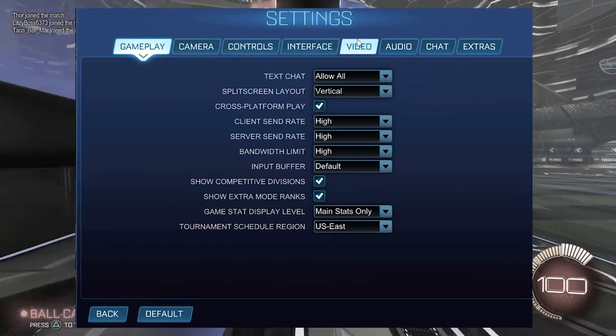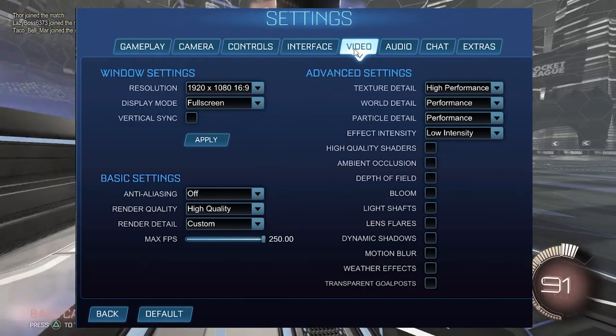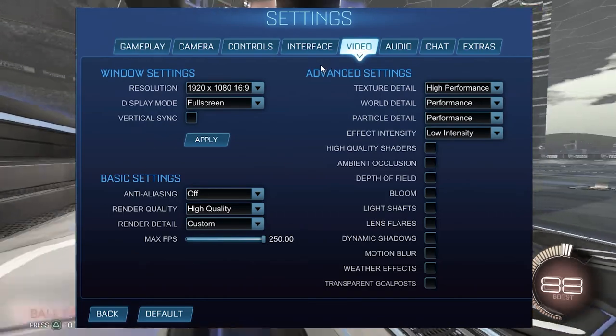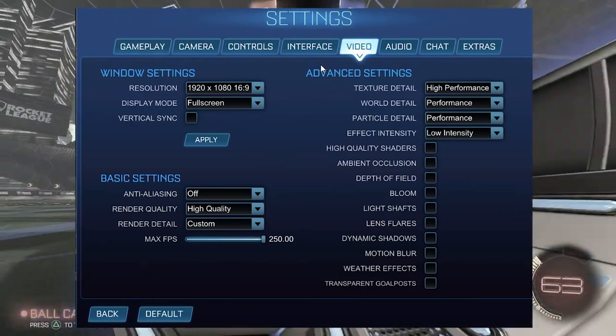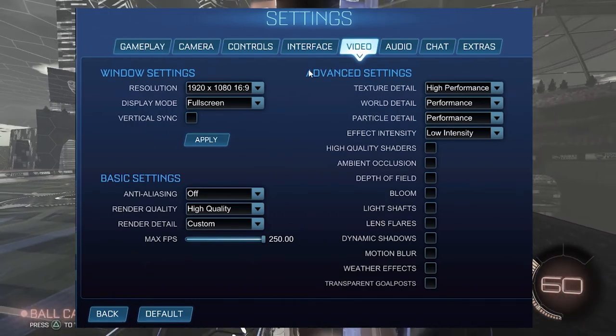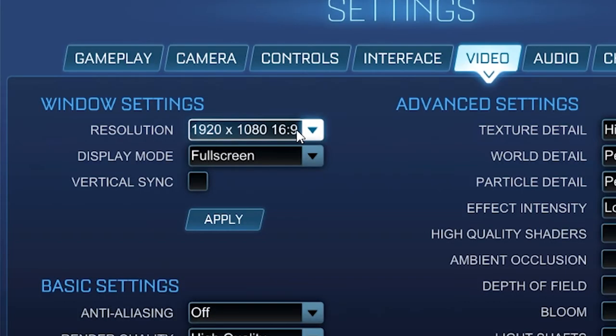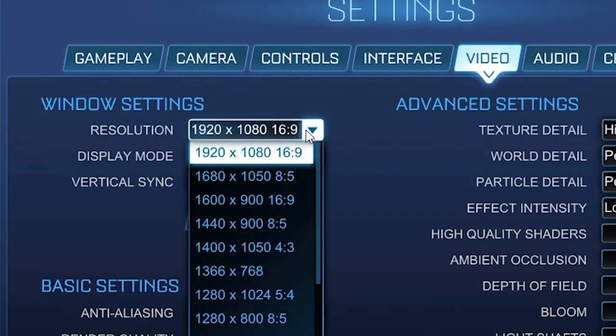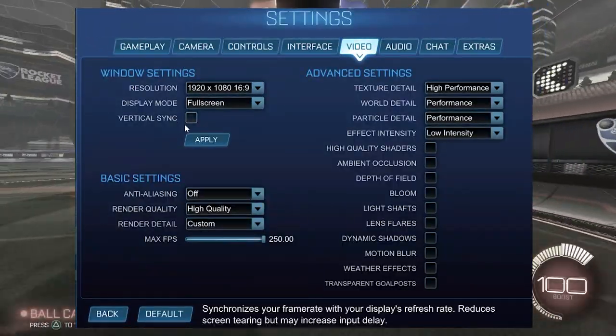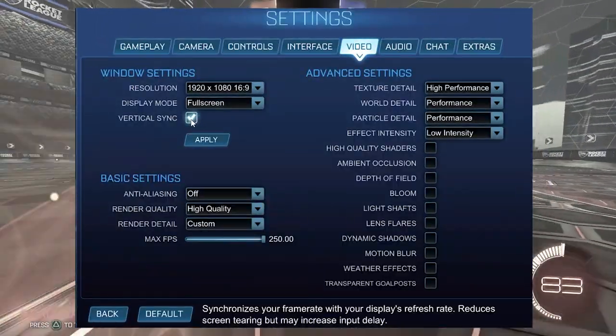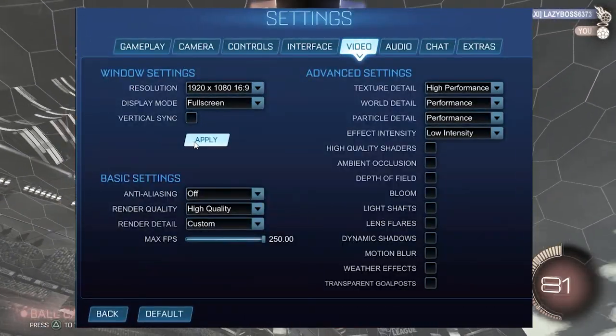Next we're going into the video settings. Under resolution, set this to 1920x1080, which for most of you will be your native resolution. Display mode should be set to full screen for the smallest amount of input delay. Vertical sync off.